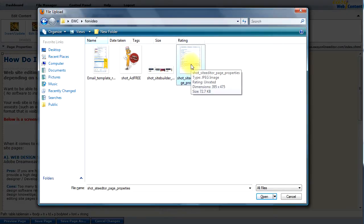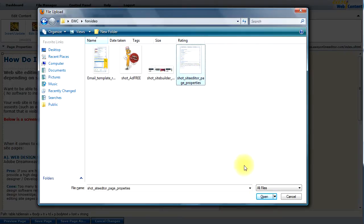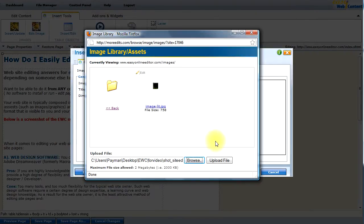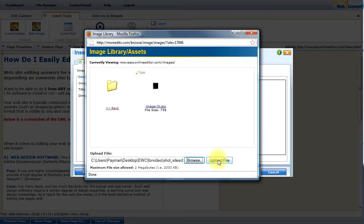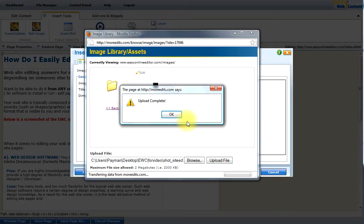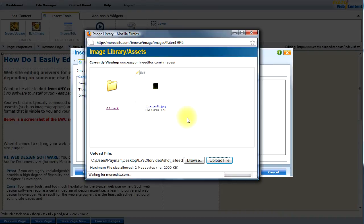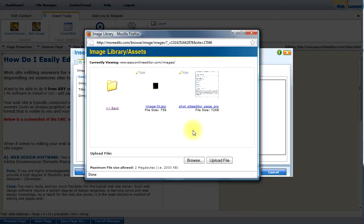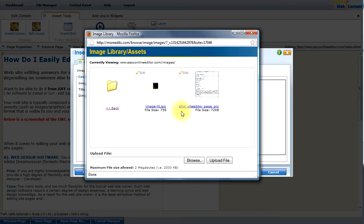I'm going to go inside the folder that my image resides on my computer. I'd like to insert this image. So I'm going to select that. Now I'm going to click the upload file. And this will actually take the image from my computer. And it will upload it to my website's hosting account. And so the file has been uploaded. I'm going to OK it.